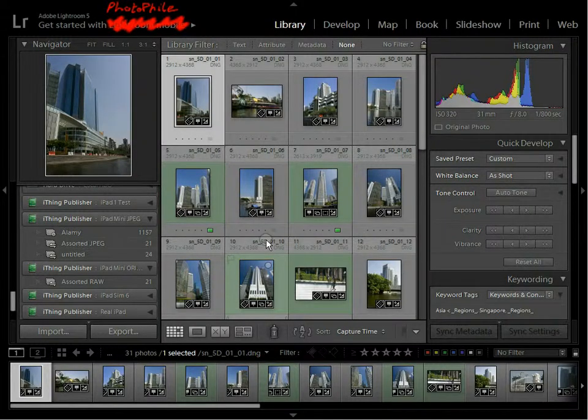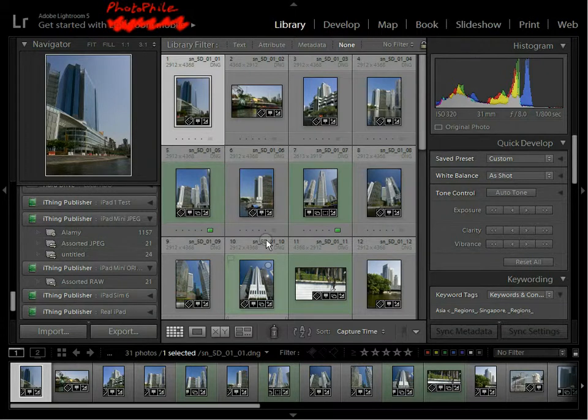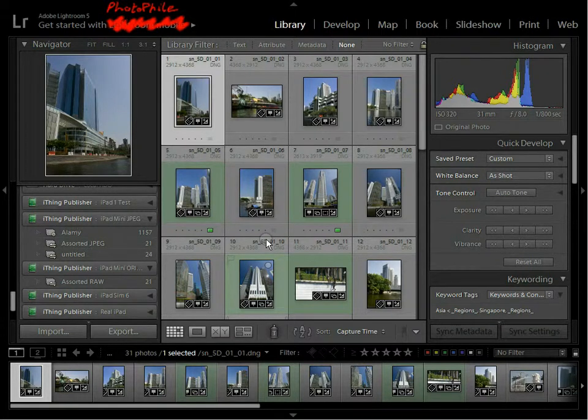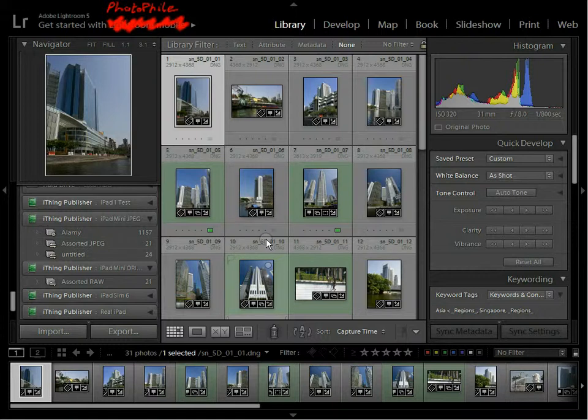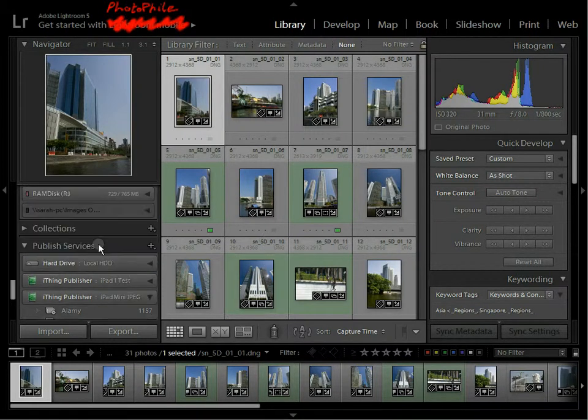Hello and welcome to another of a series of videos about the features of Photofile, a photo management tool for the Apple iPad. This video is going to cover the main details of synchronising with Adobe Lightroom.